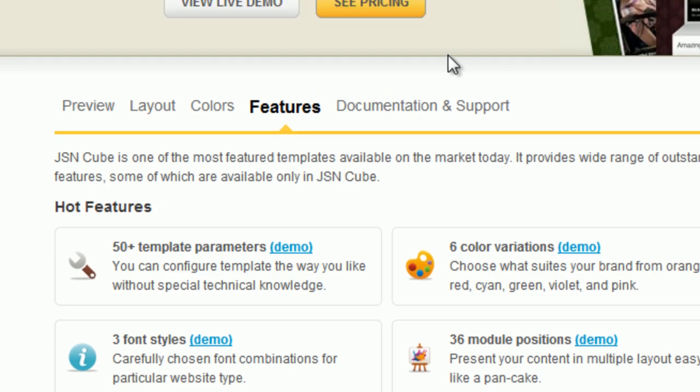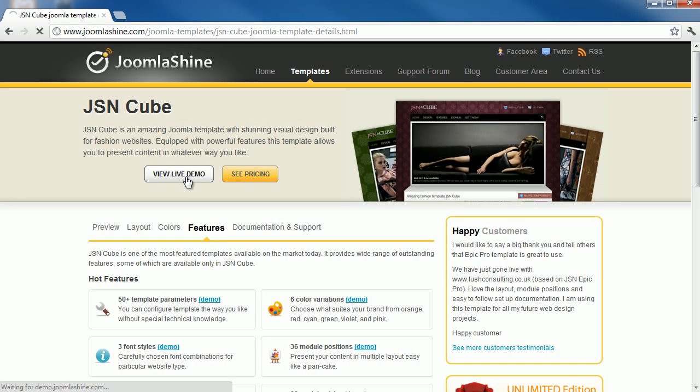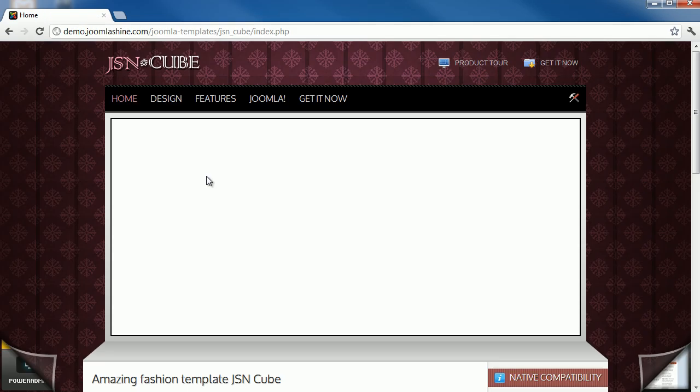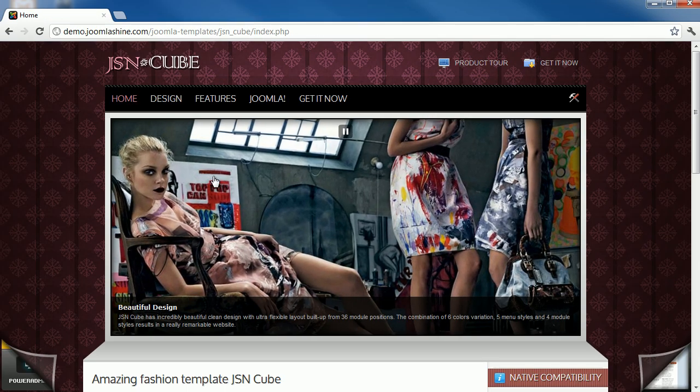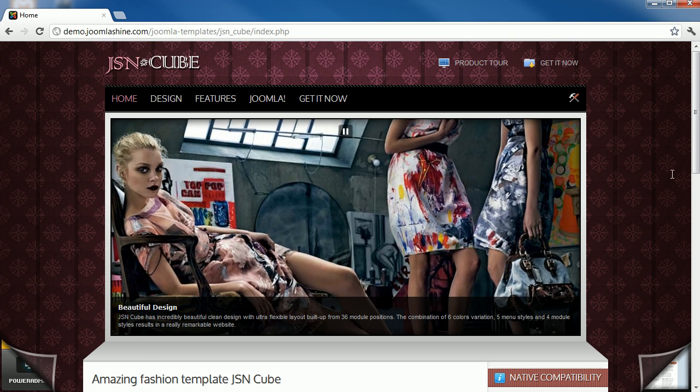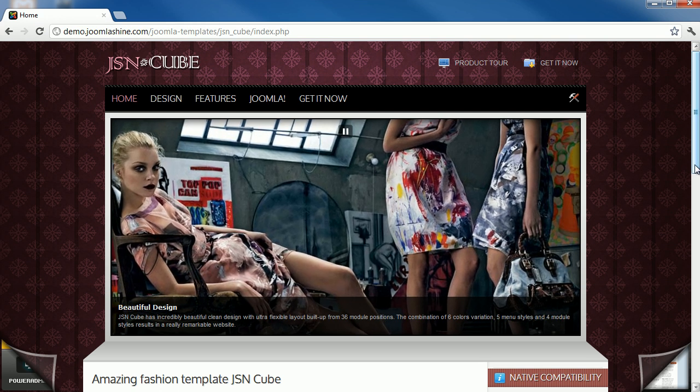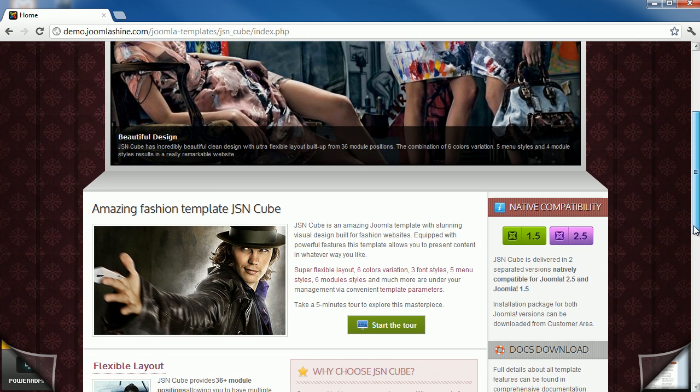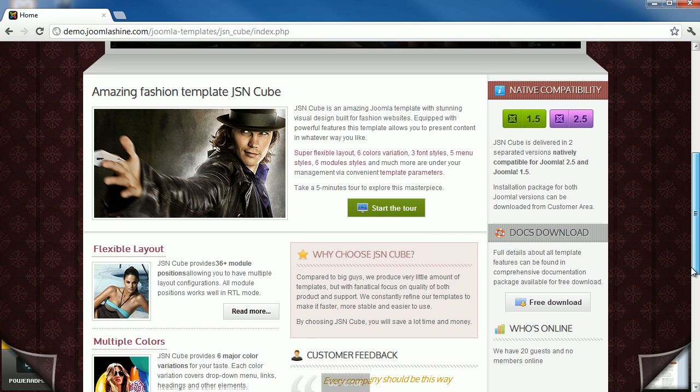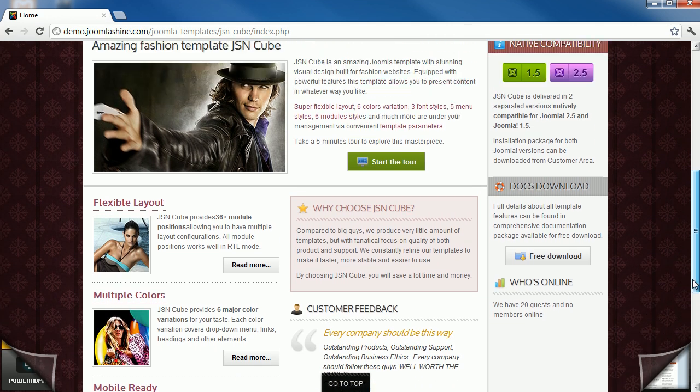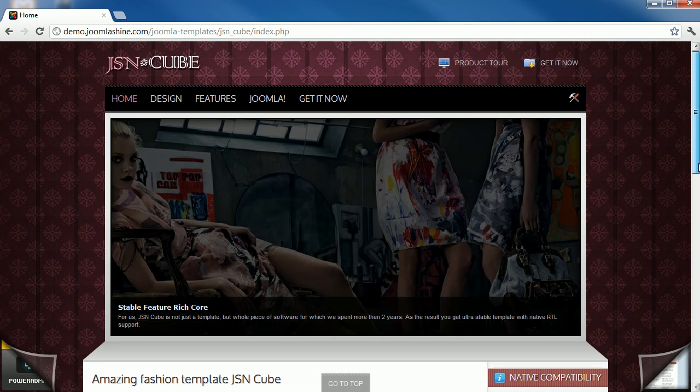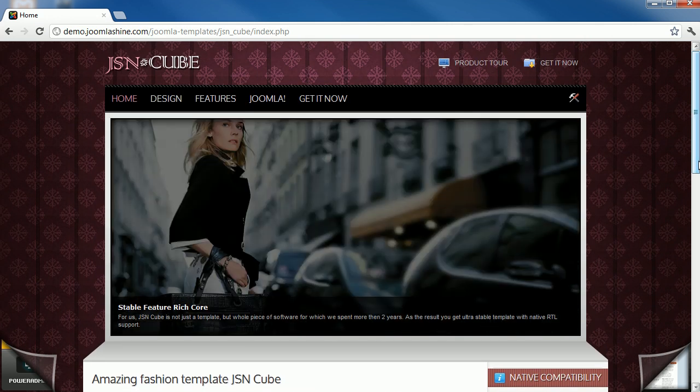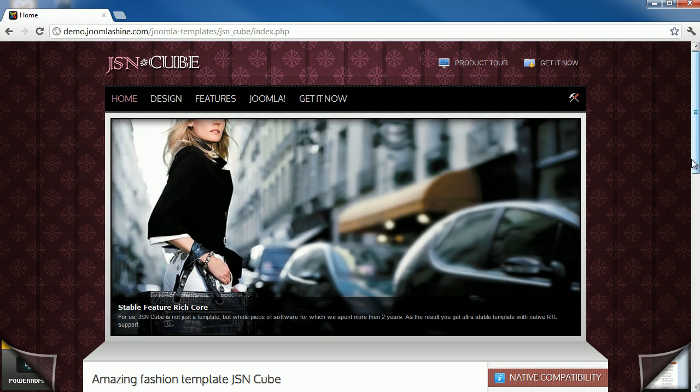After feature checking, you need to look at the design of template. Normally, all templates are provided with live demos. You should view live demos to know how the template will present in the real site. If the Joomla template is similar to your desired design, you won't have to spend much time to customize it. Make sure it matches the look and feel that you want for your site.